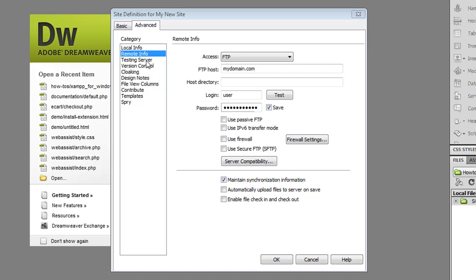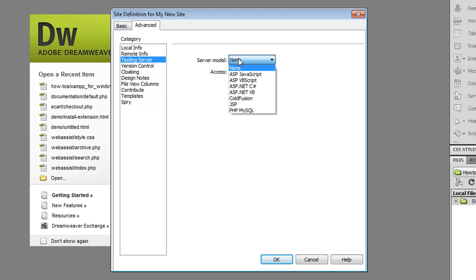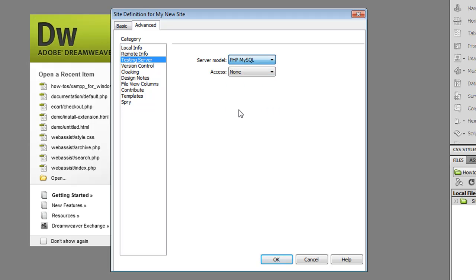Now if I'm creating a site that has dynamic pages such as PHP then I'll want to go to the testing server. If you're not doing a dynamic site then you can skip this step. So I click on testing server and I select the server model. In this case I'll select PHP MySQL.